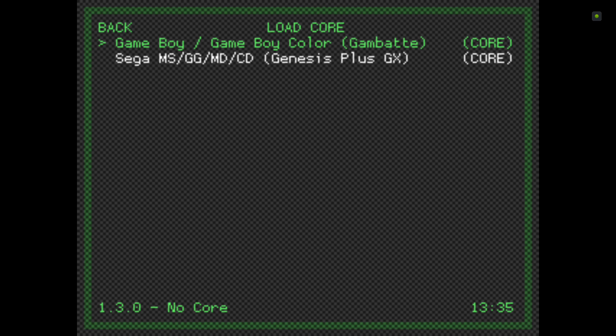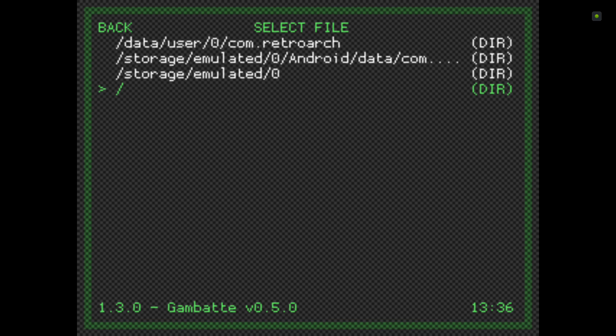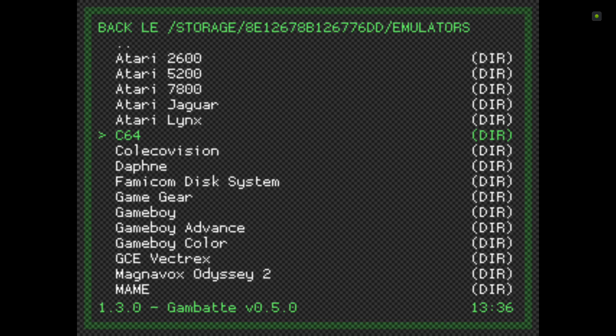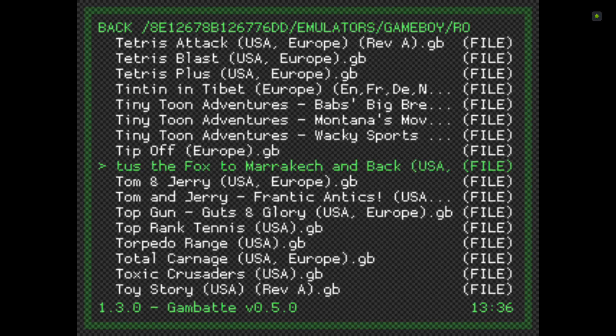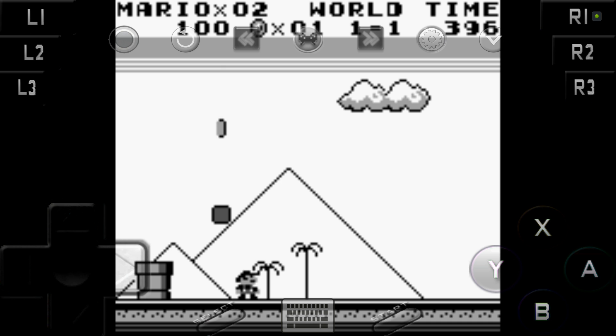We're going to click on the Game Boy core. At the bottom, as you can see, it says 1.3.0 and then Gambat B 0.50, which means the core is loaded into the system. Now I'm going to click Load Content and go to my ROMs — mine's on the external hard drive. I'm going to load Super Mario Land just to demonstrate. Press Start and off I go — I haven't had to mess with any of the settings, everything's pre-configured for the NVIDIA Shield.